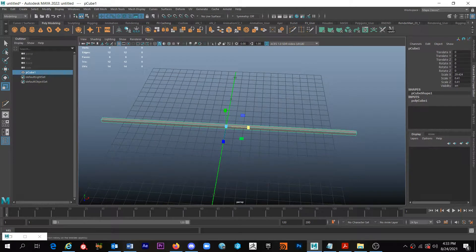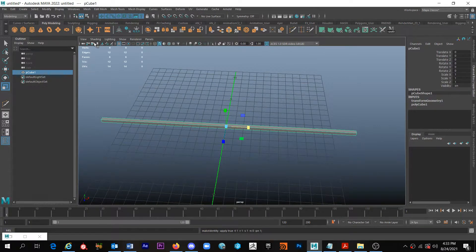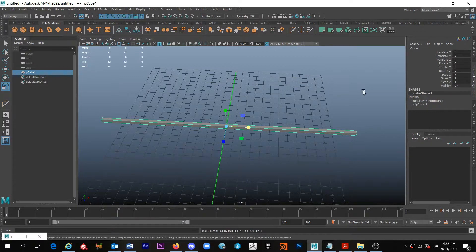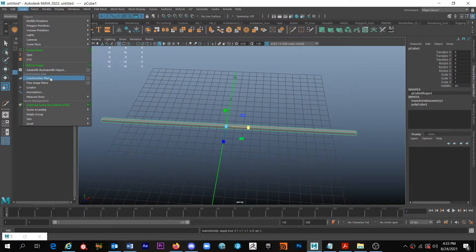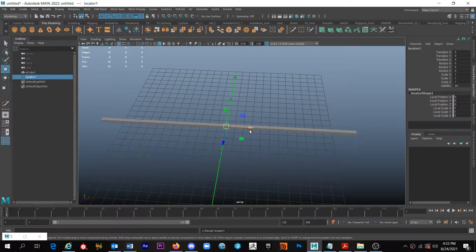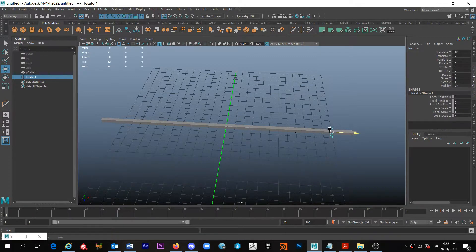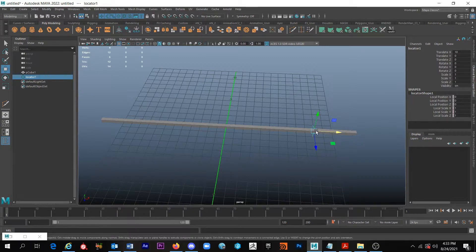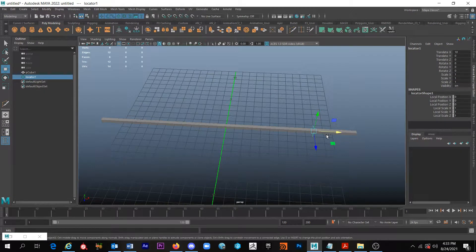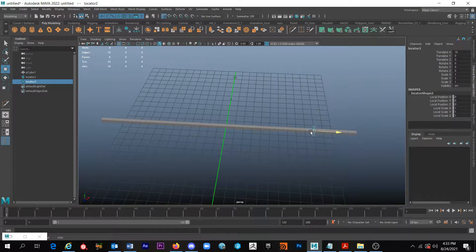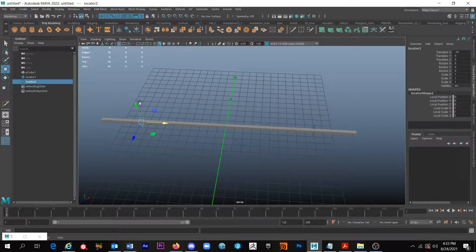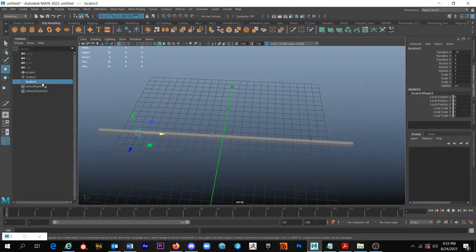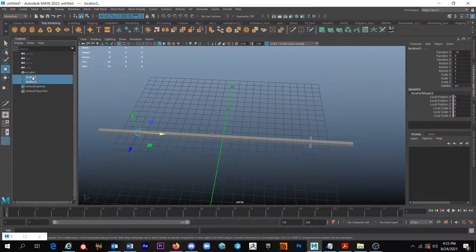I'm just going to freeze this transformation. I'm going to drop down a couple locators and I'm going to move this out about 10 on the X. And then I'm going to duplicate it and I'm going to move it out negative 10 on the X so they're the same distance apart.